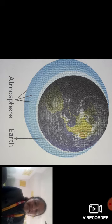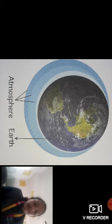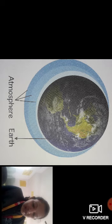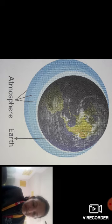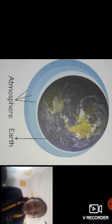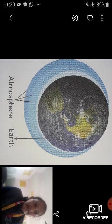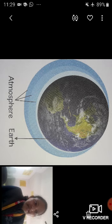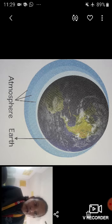Which gases do we breathe in and breathe out? We breathe in oxygen and breathe out carbon dioxide. What is air made up of? Air is a mixture of many gases like oxygen, nitrogen, and carbon dioxide.